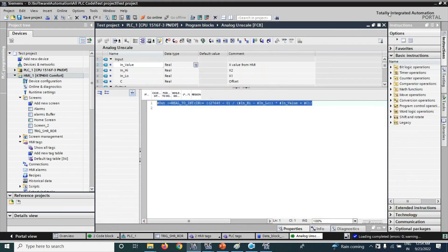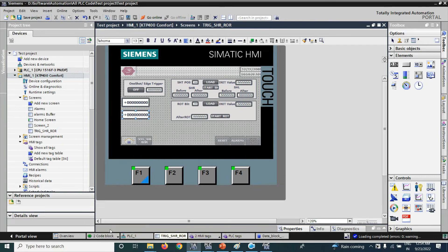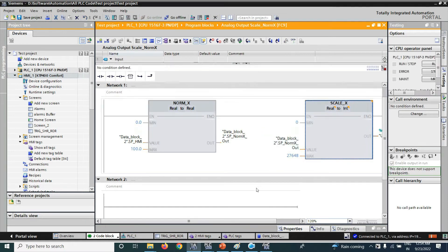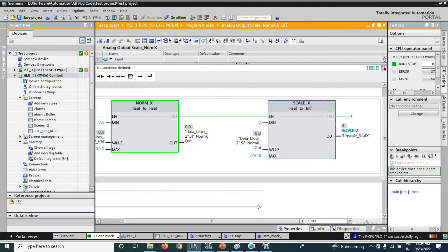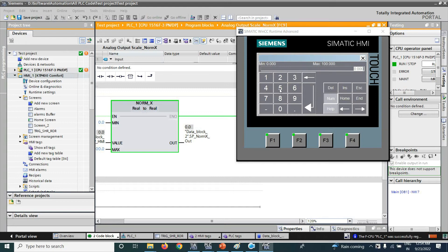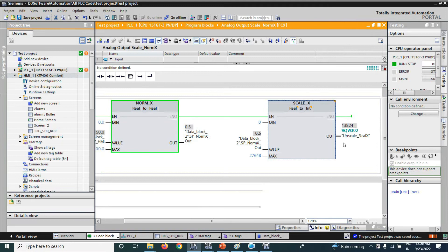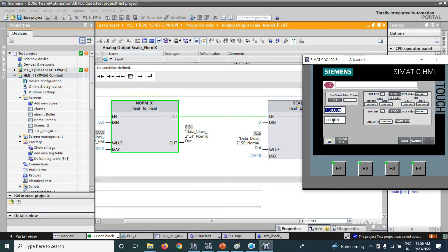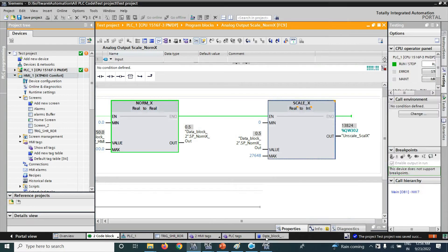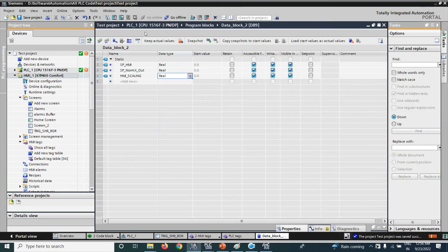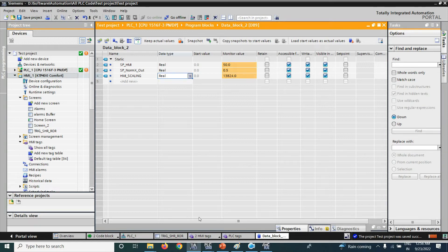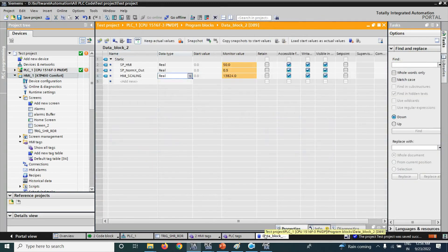Now, as you can see, we already use that one, NORM_X and SCALE_X function here. If I set the value here is 50%, we can see here that is also 13824 is my scaling function. And similar with the NORM_X and SCALE_X function scaling here.